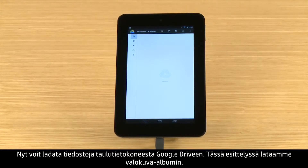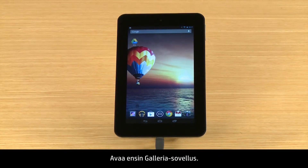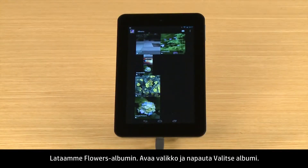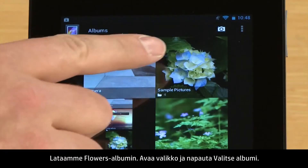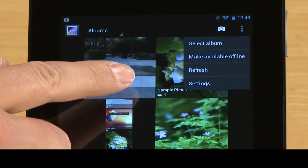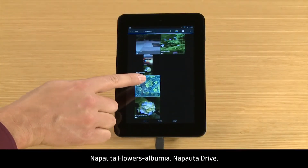Now you can upload files from your tablet to Google Drive. For this demonstration, we will upload a photo album. First, open the Gallery app. We will upload the Flowers album. Open the menu and touch Select Album. Touch the Flowers album.